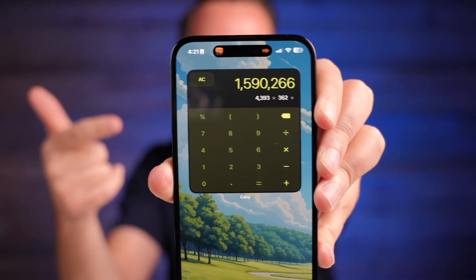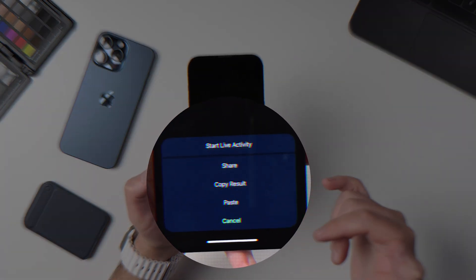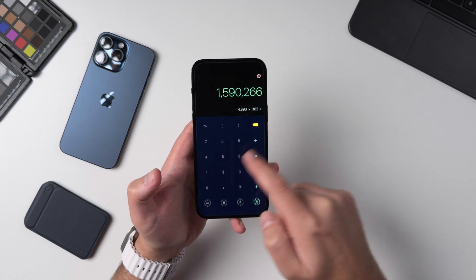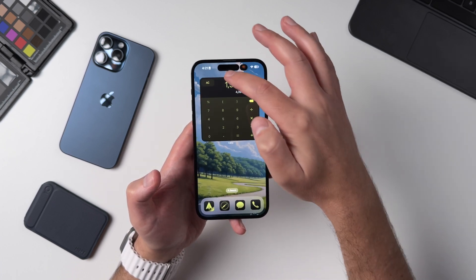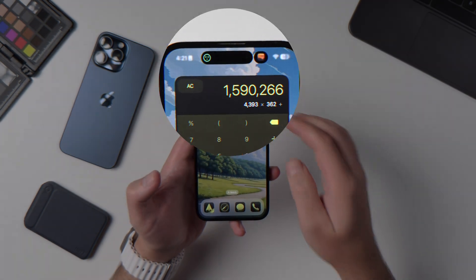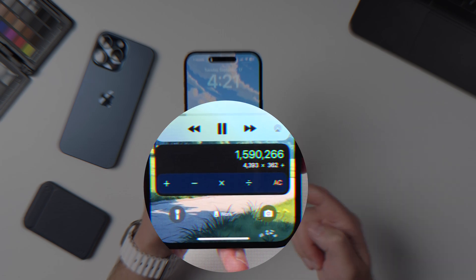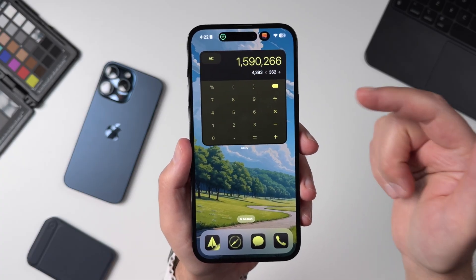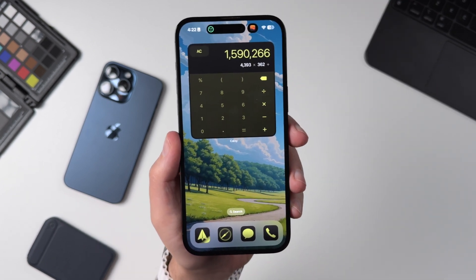There's a good reason I'm showing off Calzi a lot in today's video — Calzi has some great iOS 18 updates, like the ability to start a live activity so that when you're out of the app, it will minimize your calculator up into your Dynamic Island. And if you go to the lock screen, you'll now be able to see that calculator right there. This makes it easier to multitask without having to jump back and forth between apps.